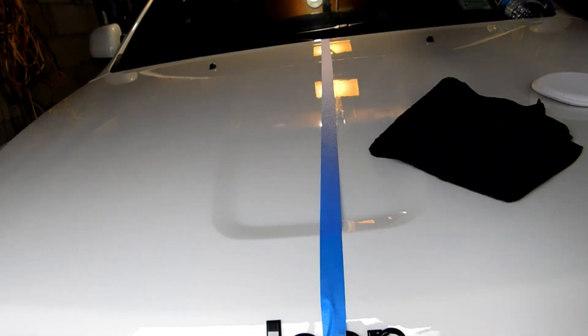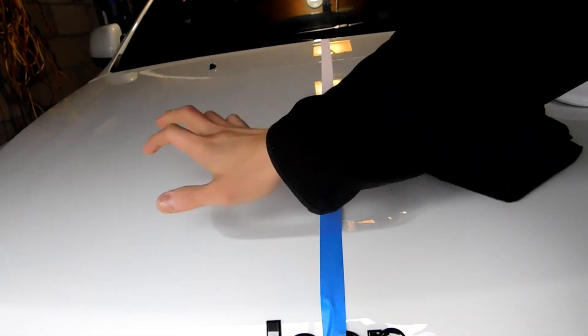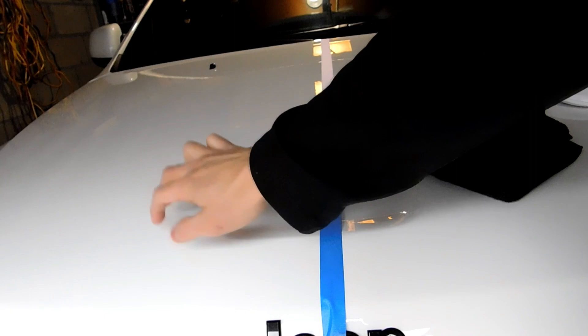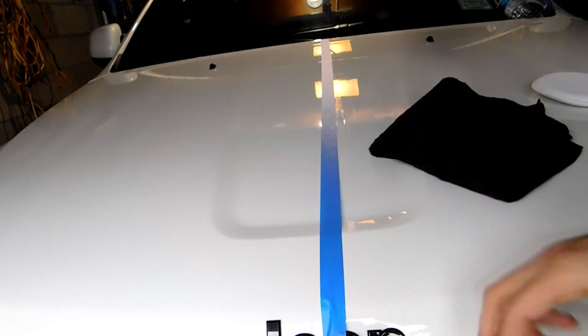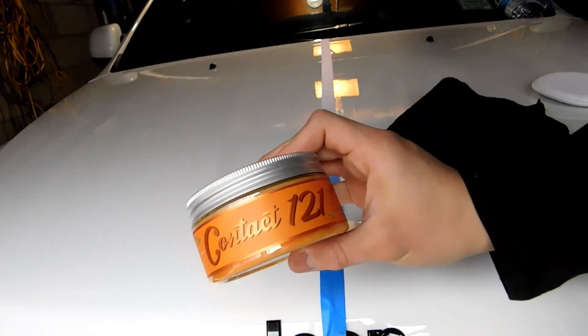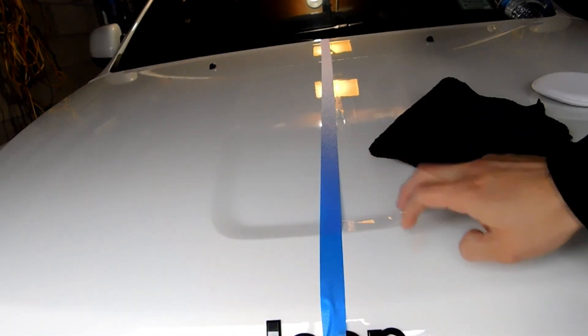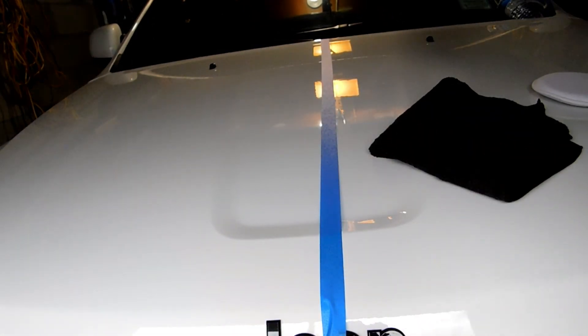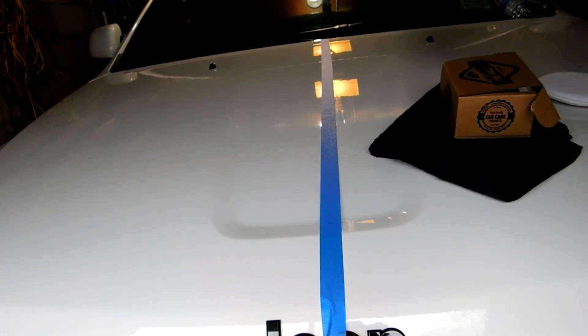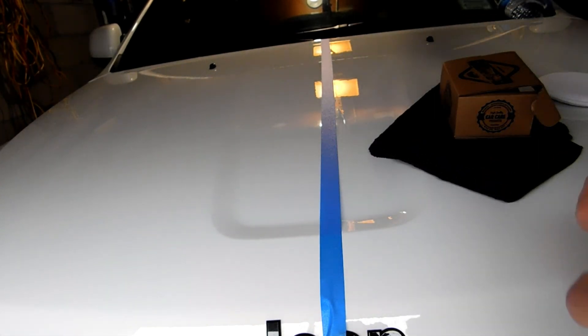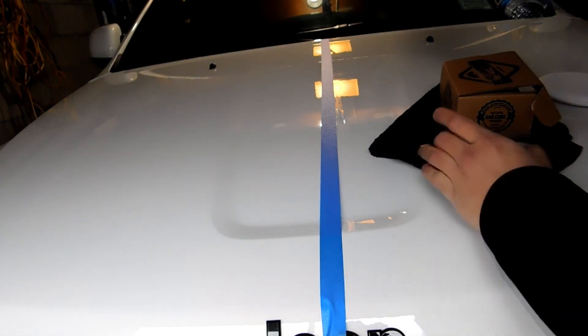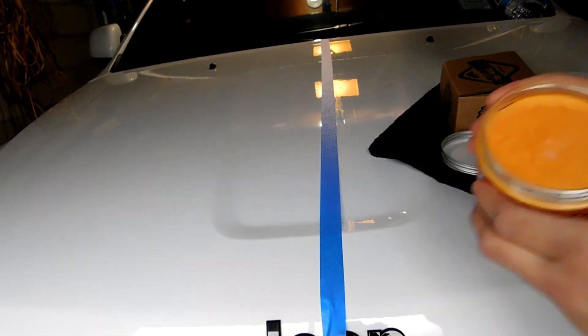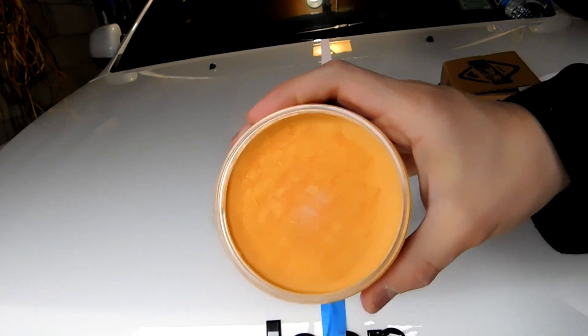So let me move the camera over. I'm gonna conduct the test on this side of the hood with the wax, and then this side we're gonna leave clear and we're gonna be able to compare the water beading and everything else.